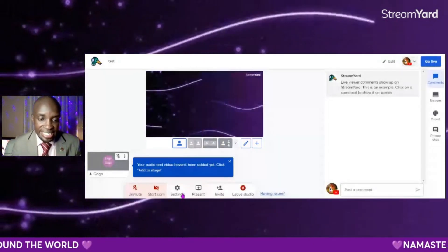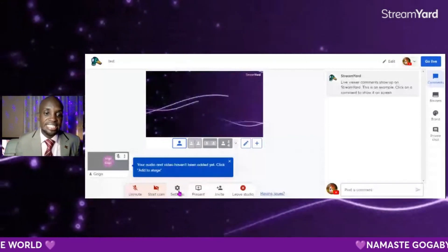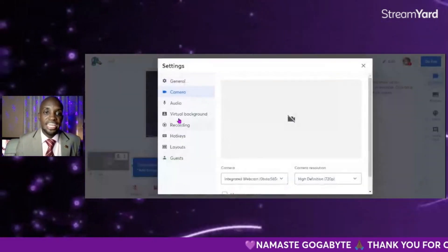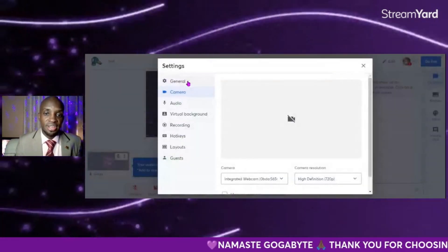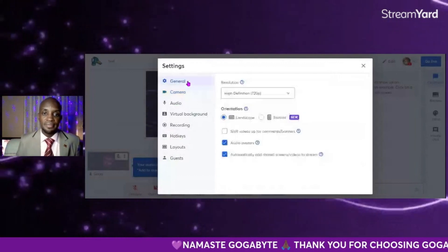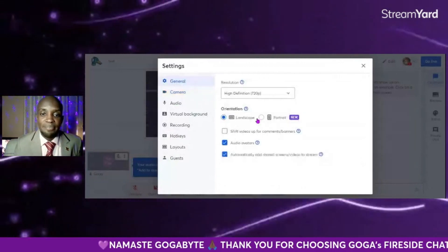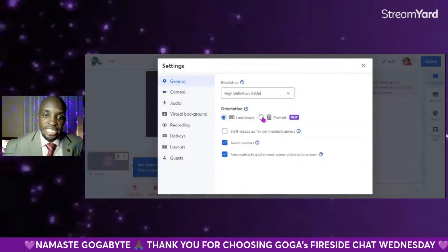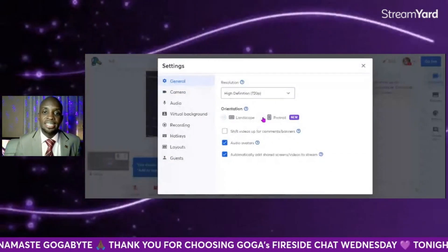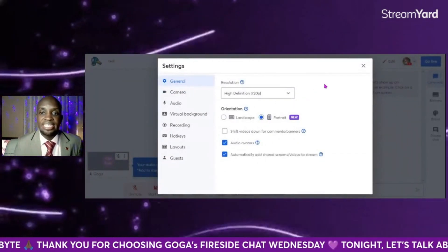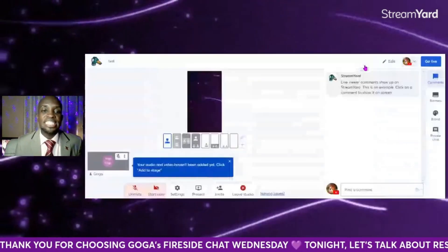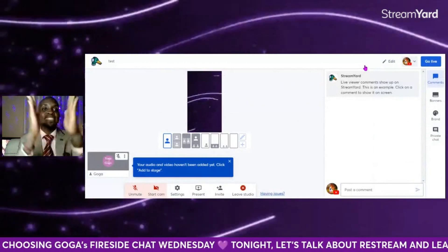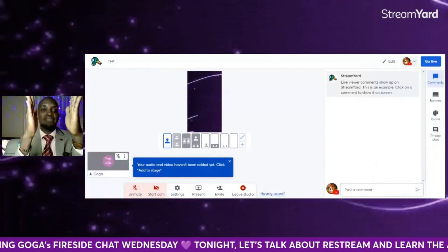Click on settings down here, then click on General, and you will see Landscape and Portrait. Select Portrait like that, and notice how the format changes — it becomes a portrait format.